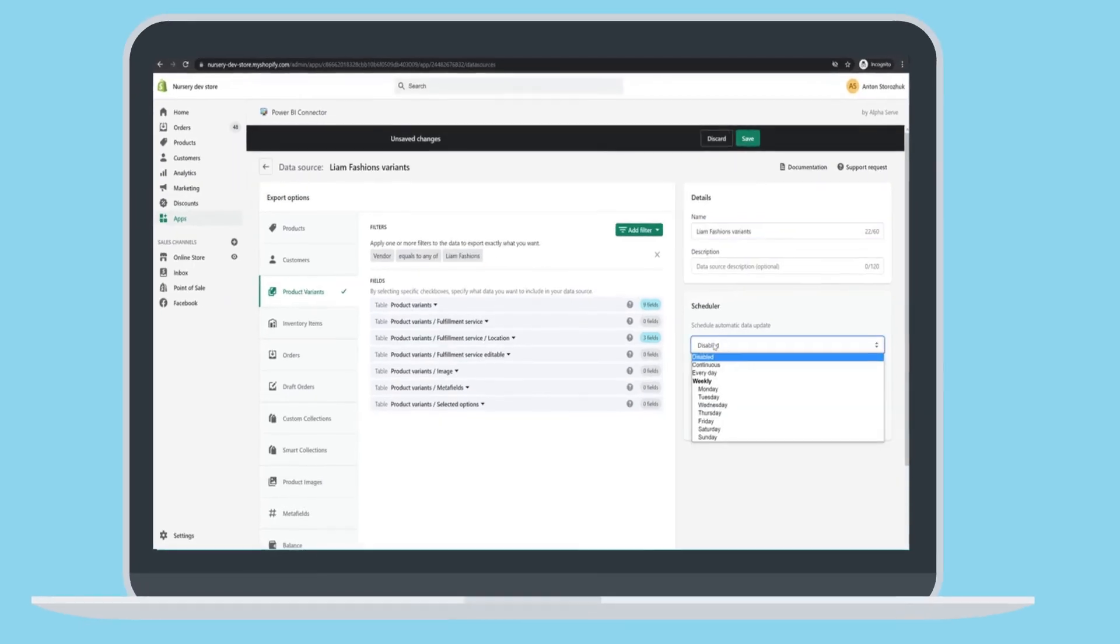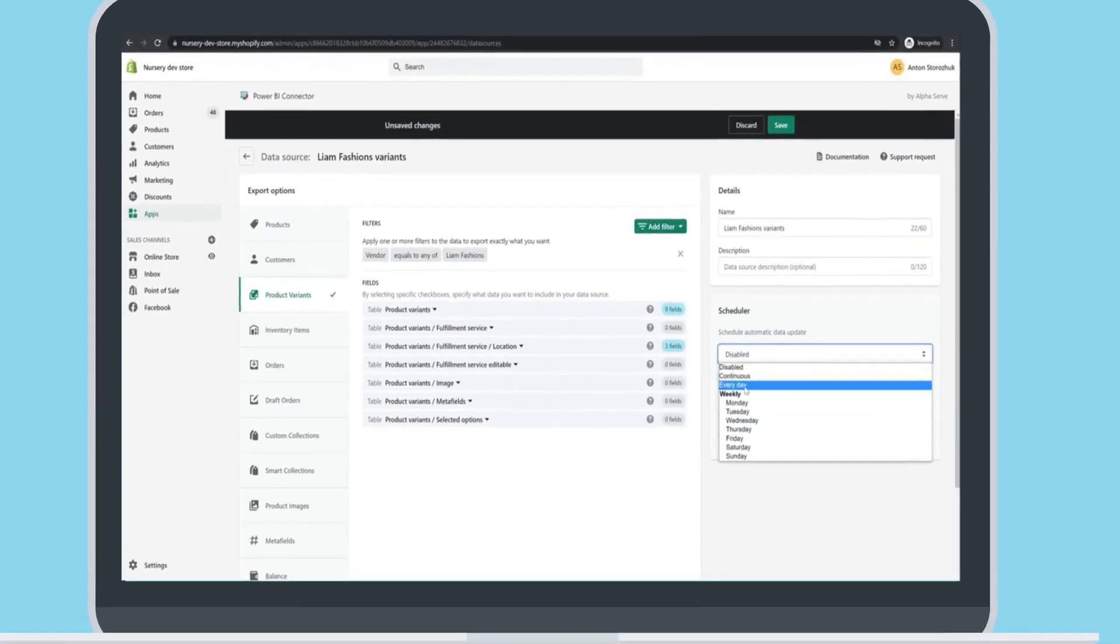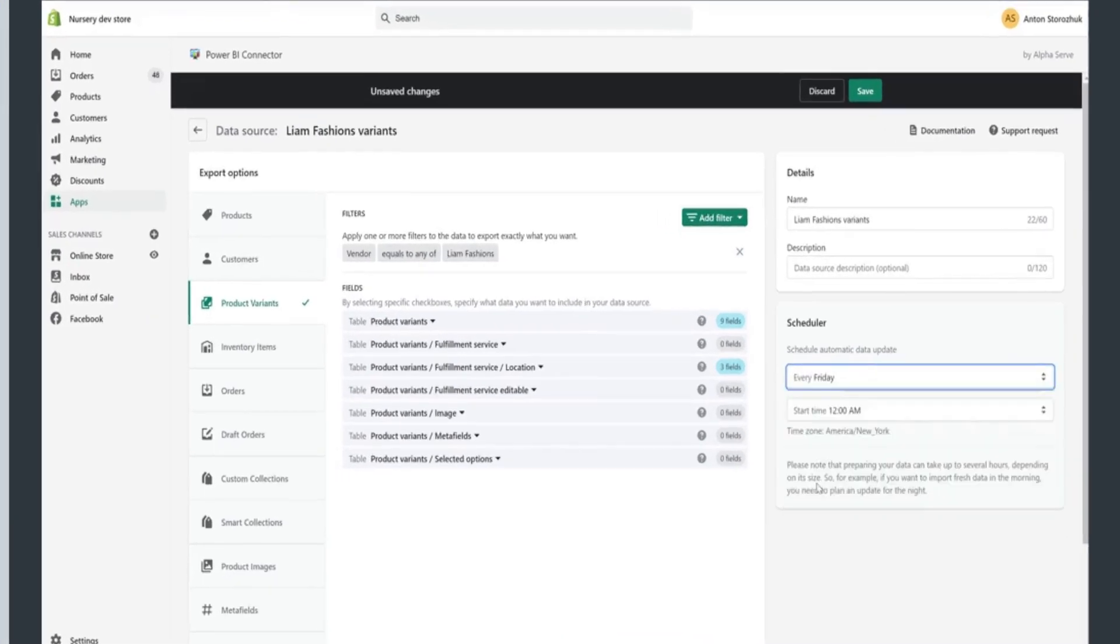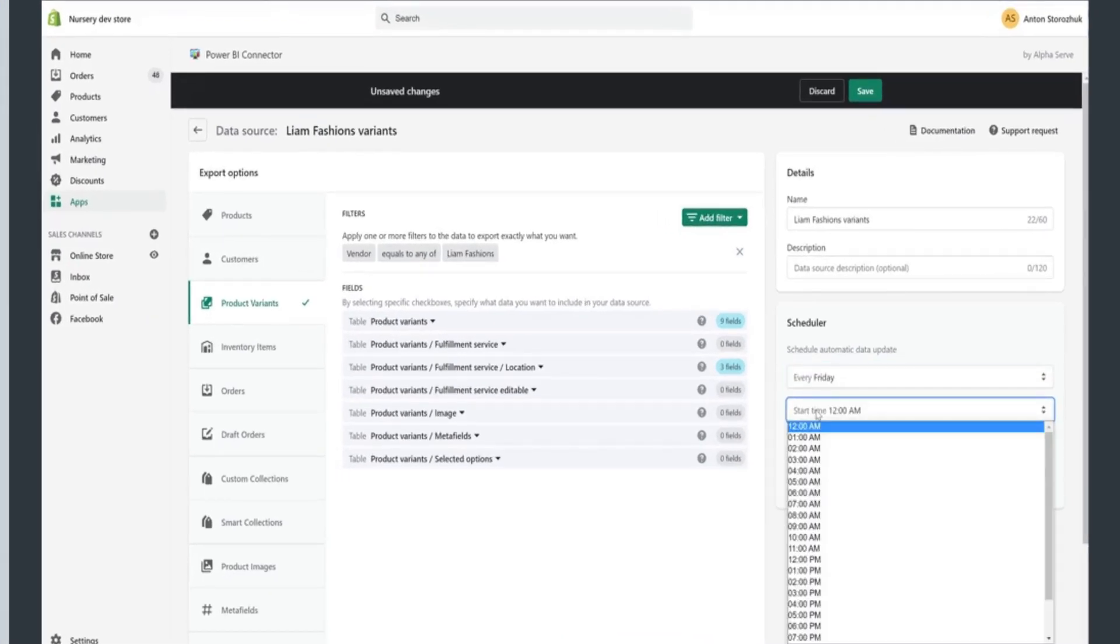The scheduler allows you to set up a daily or weekly automated data preparation and have your Shopify data ready when needed.